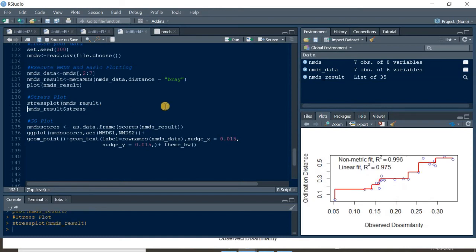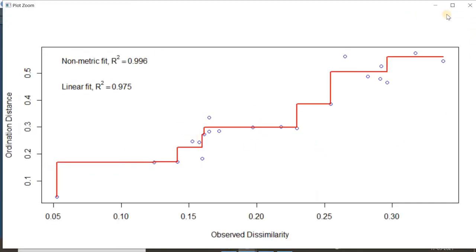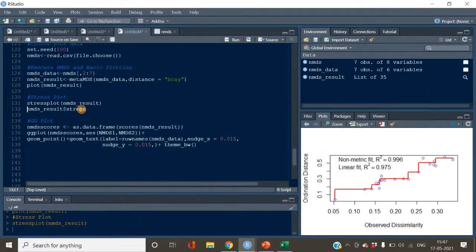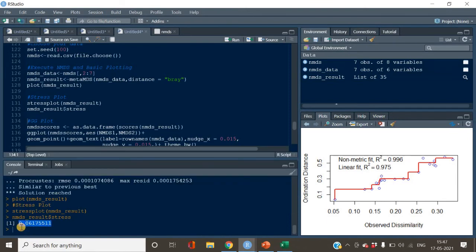Before plotting with ggplot, I want to show the stress plot, also called the Shepherd stress plot. This tells us the goodness of fit of our model. The blue circles should fall on the line — the more they deviate, the higher the stress value. You can access the stress value using nmds_result$stress, which gives us 0.061.